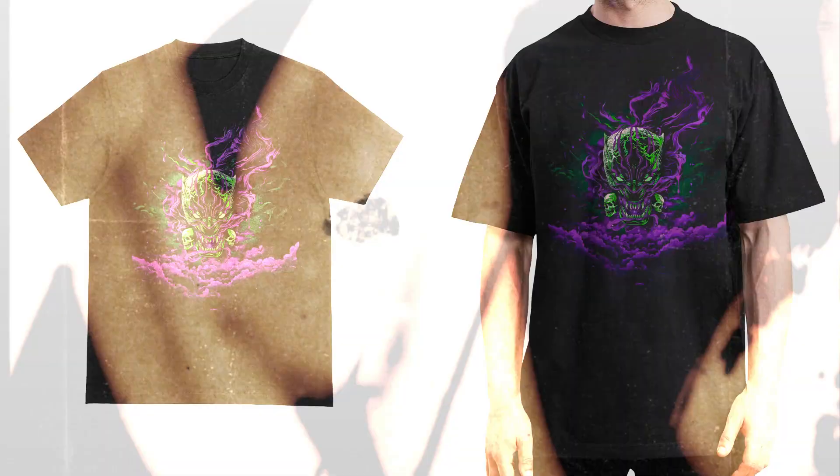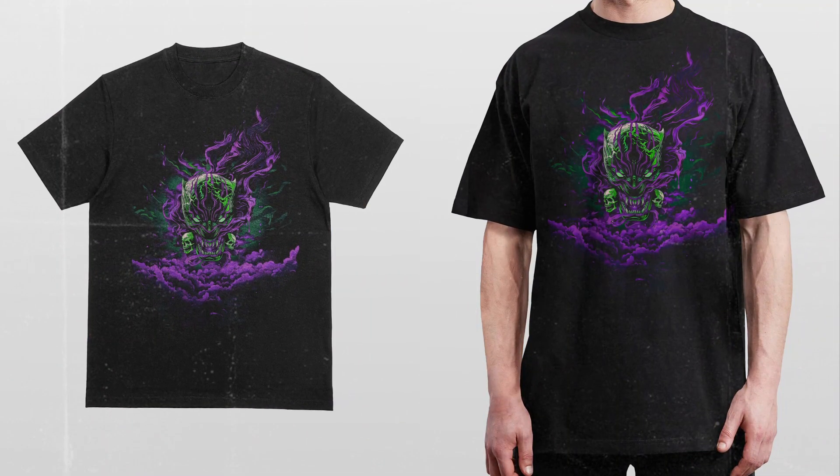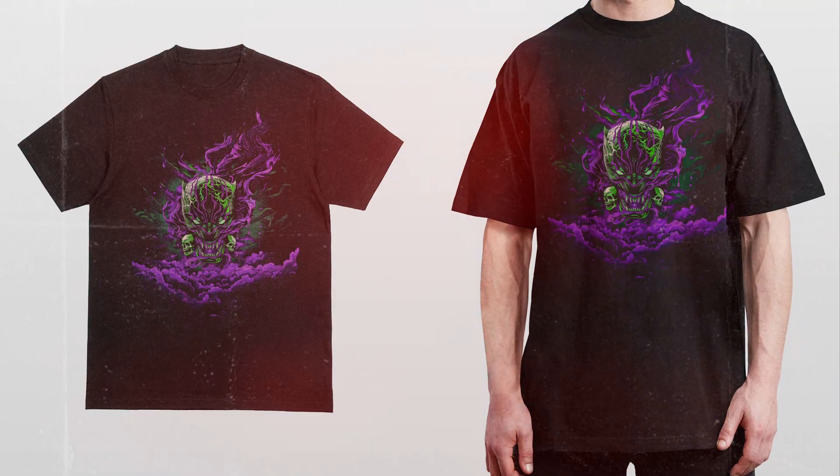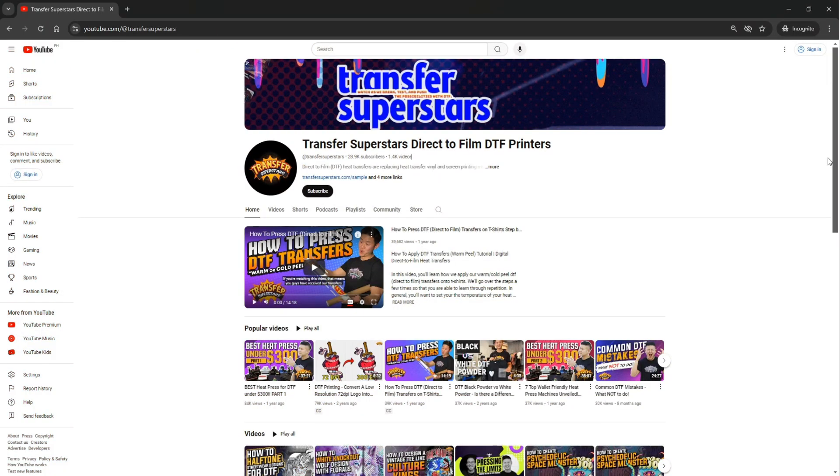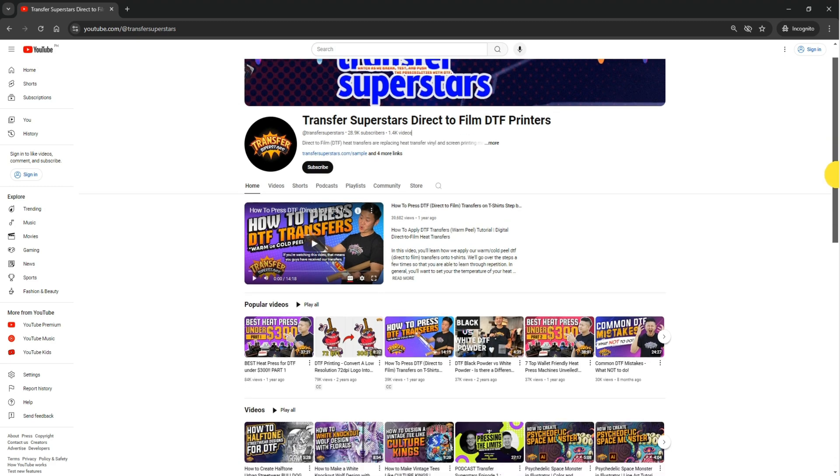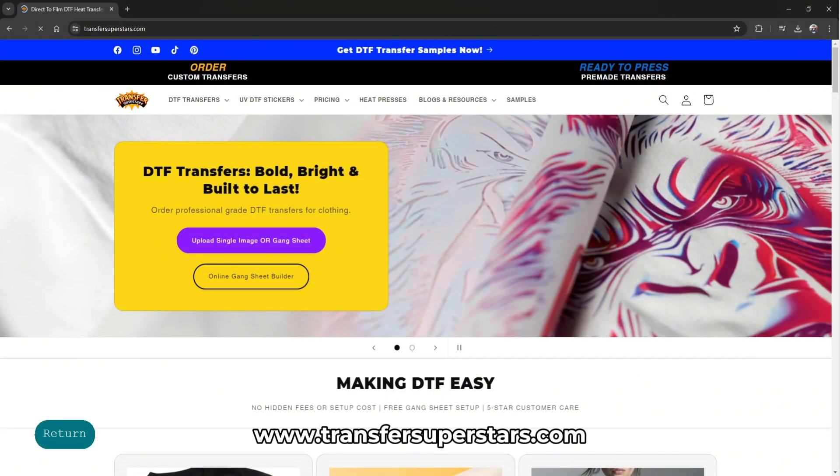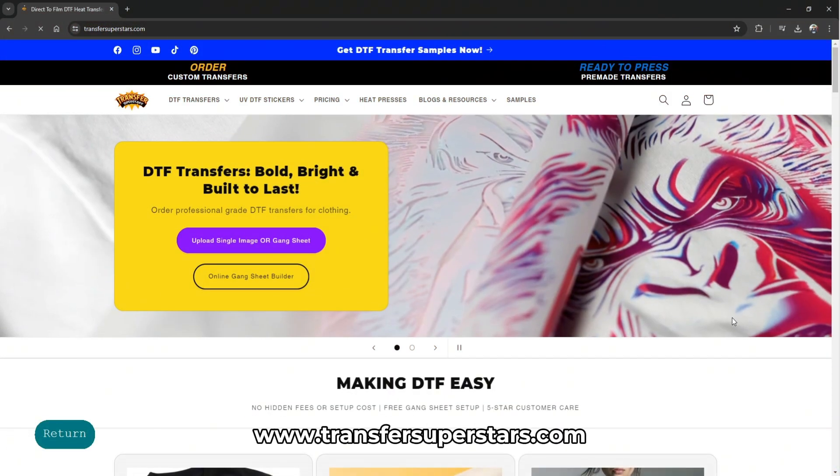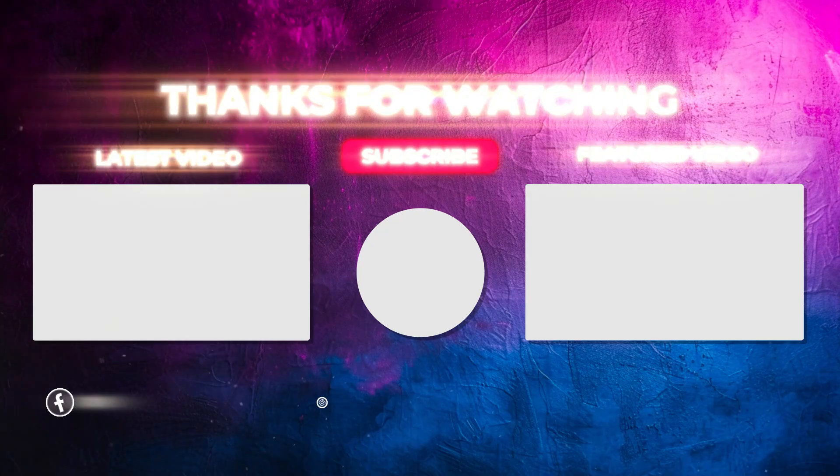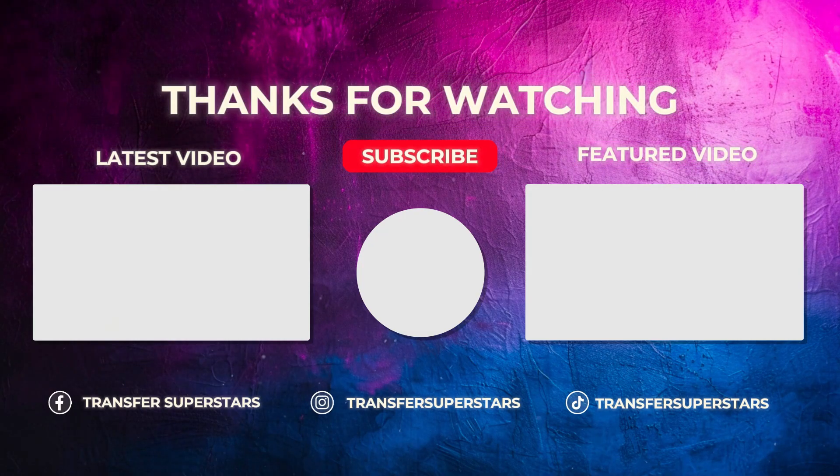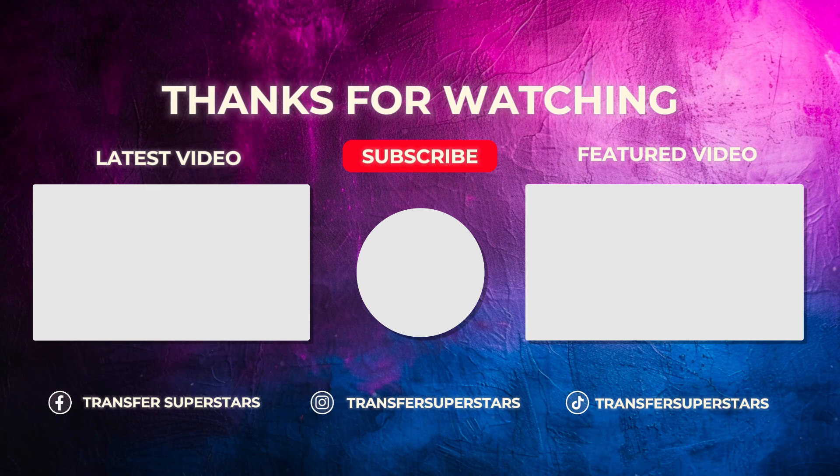We hope you guys enjoyed the video. We enjoyed making it. And if you guys are looking for a DTF supplier or just looking for a better one, definitely give us a shot. Our link is in the description below. And if you guys value this video a lot, please like and subscribe. It helps us make more videos like this. My name is Matt. I hope to see you guys soon.